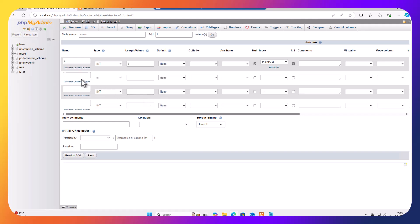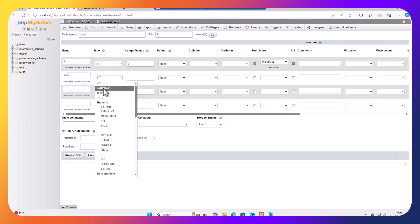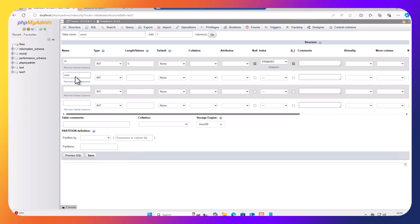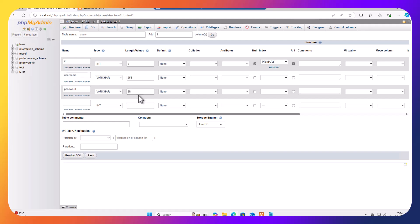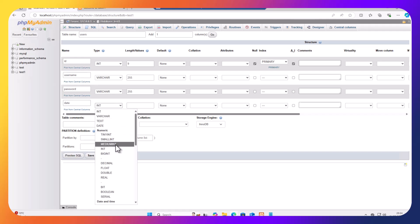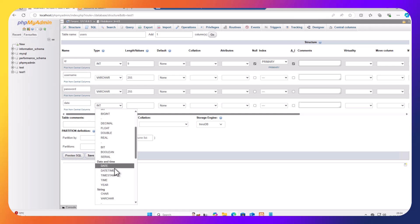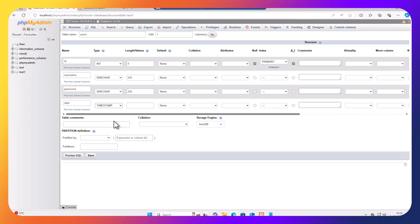Next, we are going to put username. The username will be varchar. Let's make 125 characters. The next one is going to be password, varchar again, 250 characters. And the next one will be Date. For the date we're going to put timestamp, and we're going to define a current timestamp. Okay, so now I'm going to click save.